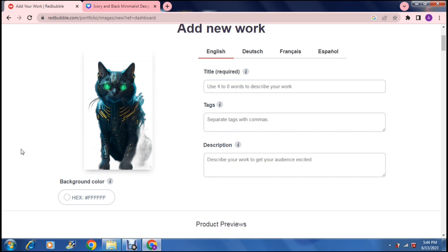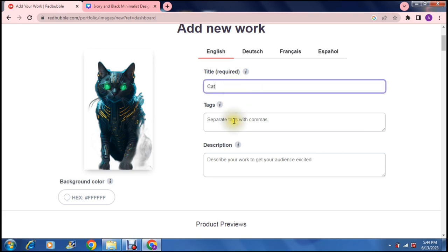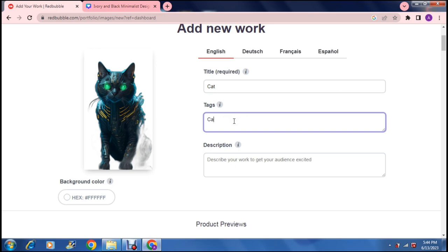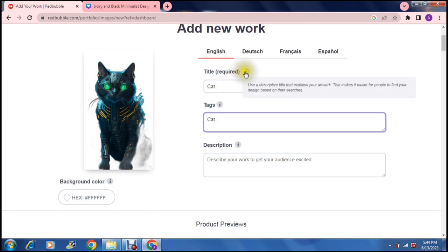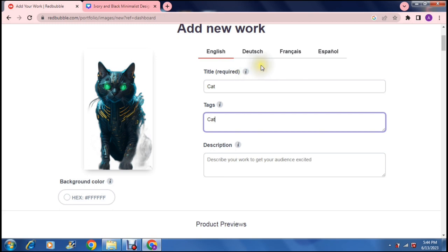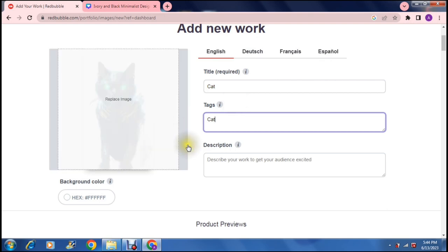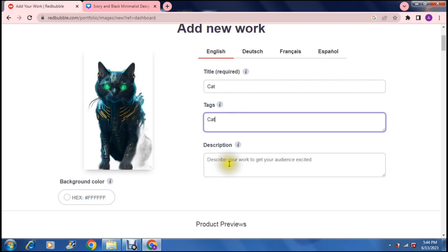Right here you can see there is a title required. So we are just going to say a cat and we can put some tags in there and it gives you some information as well with the little eye icon. It says tags are how your audience finds your work and then the title it says use a descriptive title that explains your artwork. You can also change the language that you have this in and then we can enter the description.